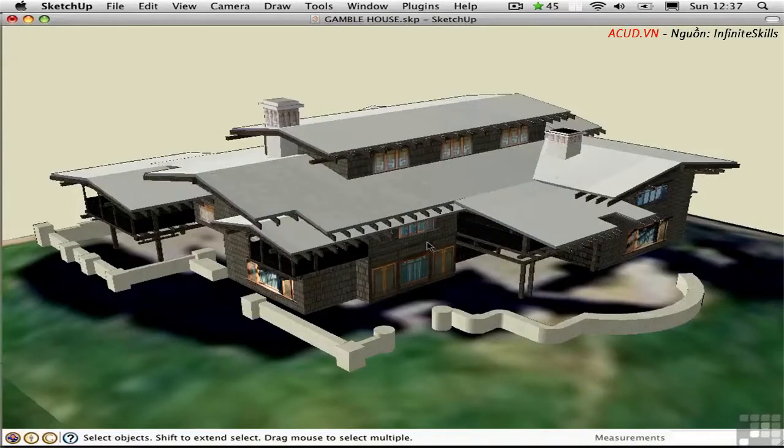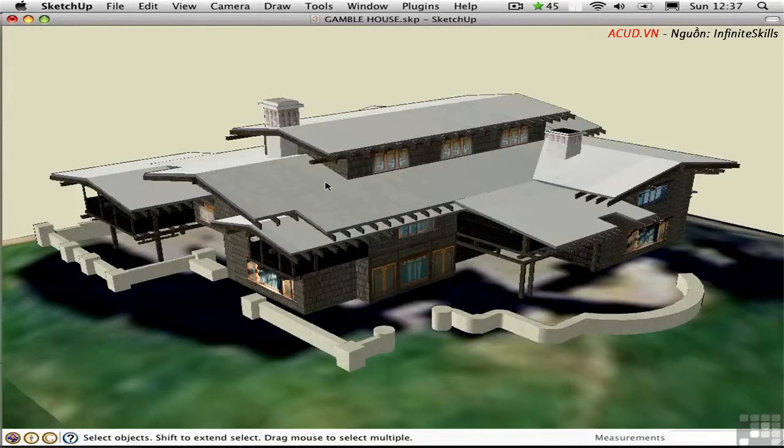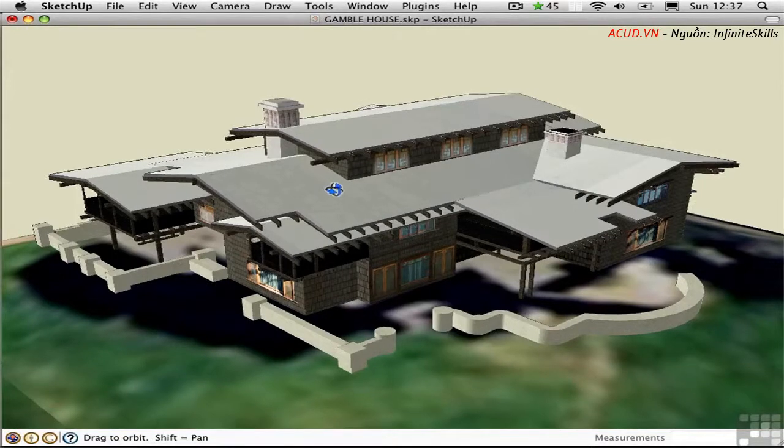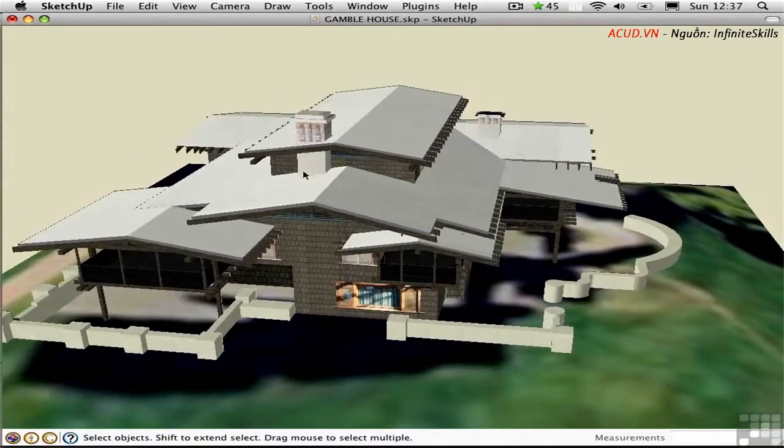Navigating in SketchUp is very easy. Most of the functionality is built into the input device, and this makes it very intuitive. You can orbit a model by holding down the mouse wheel and moving your mouse.